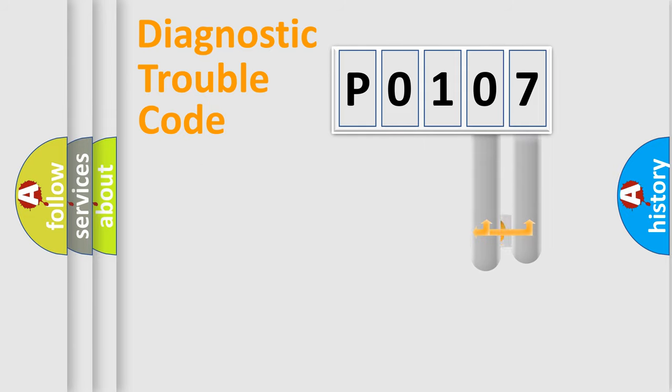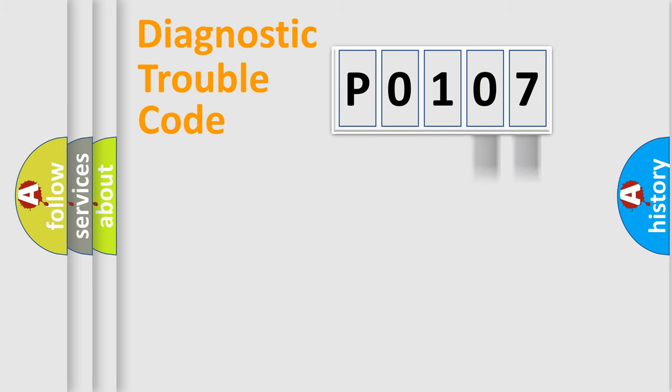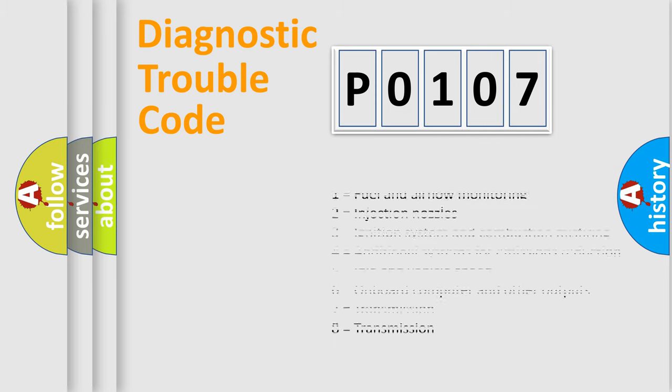Only the last two characters define the specific fault of the group. Let's not forget that such a division is valid only if the second character code is expressed by the number zero.